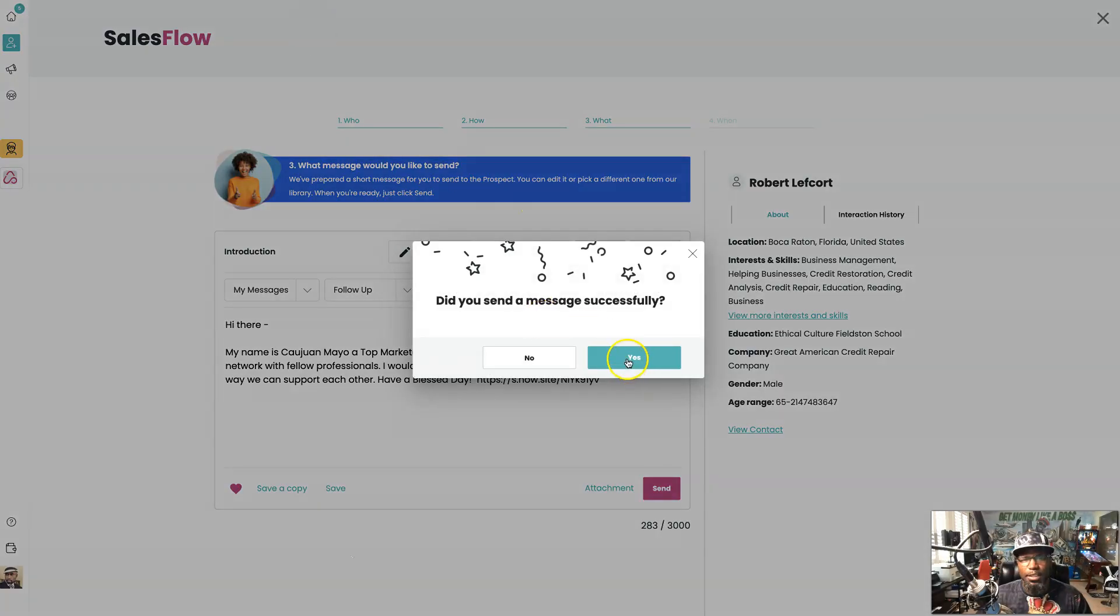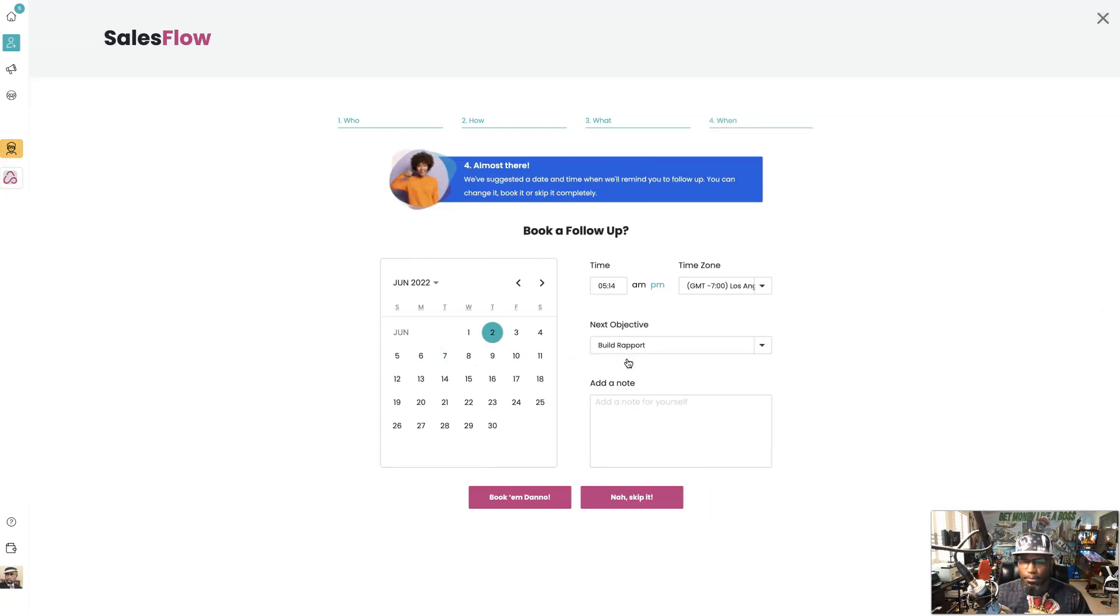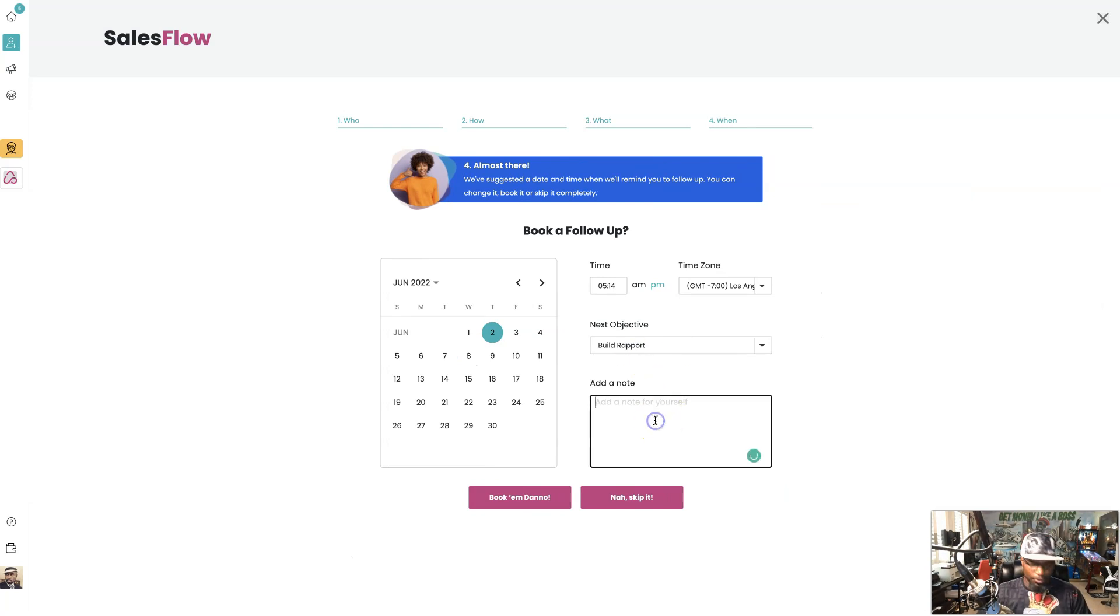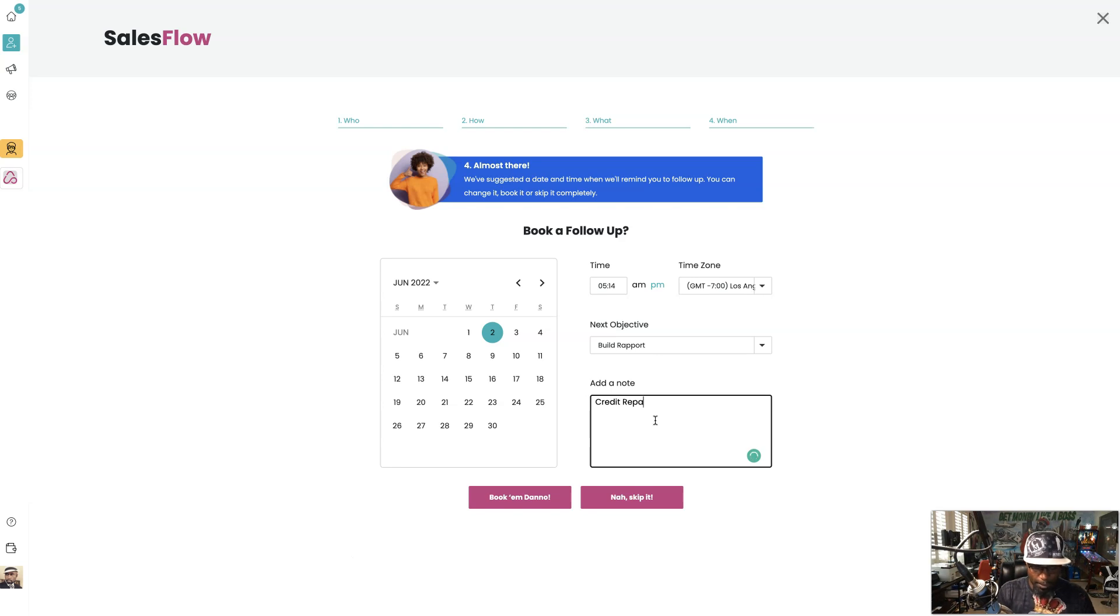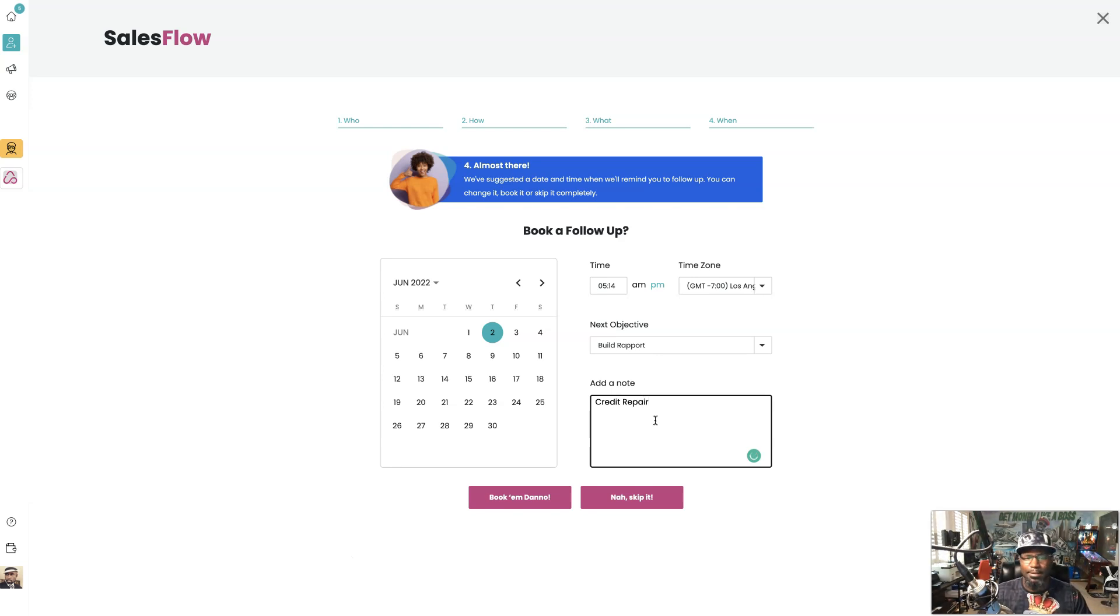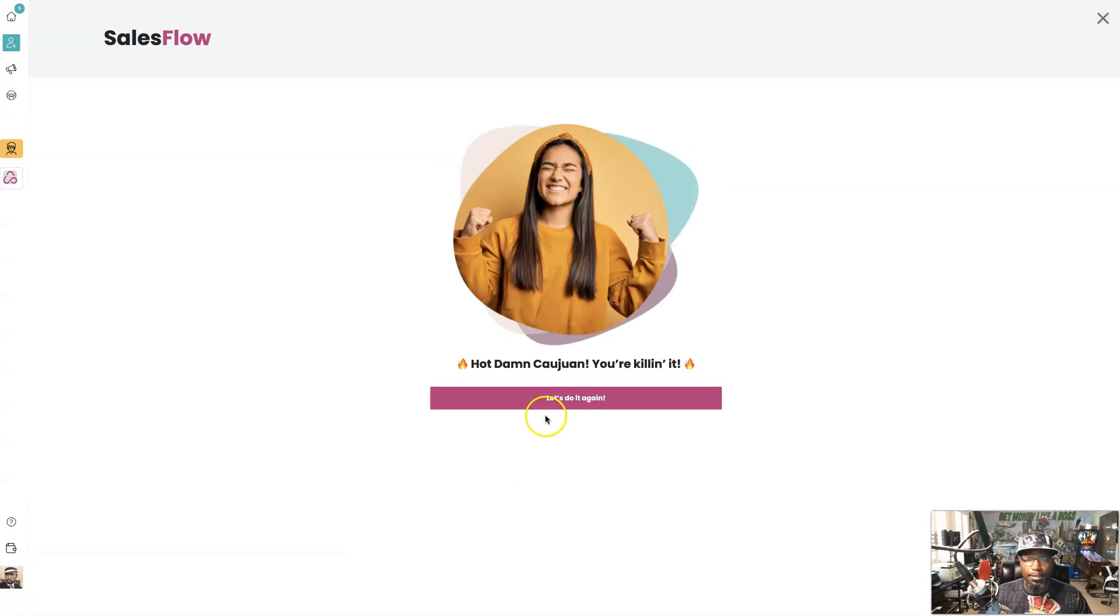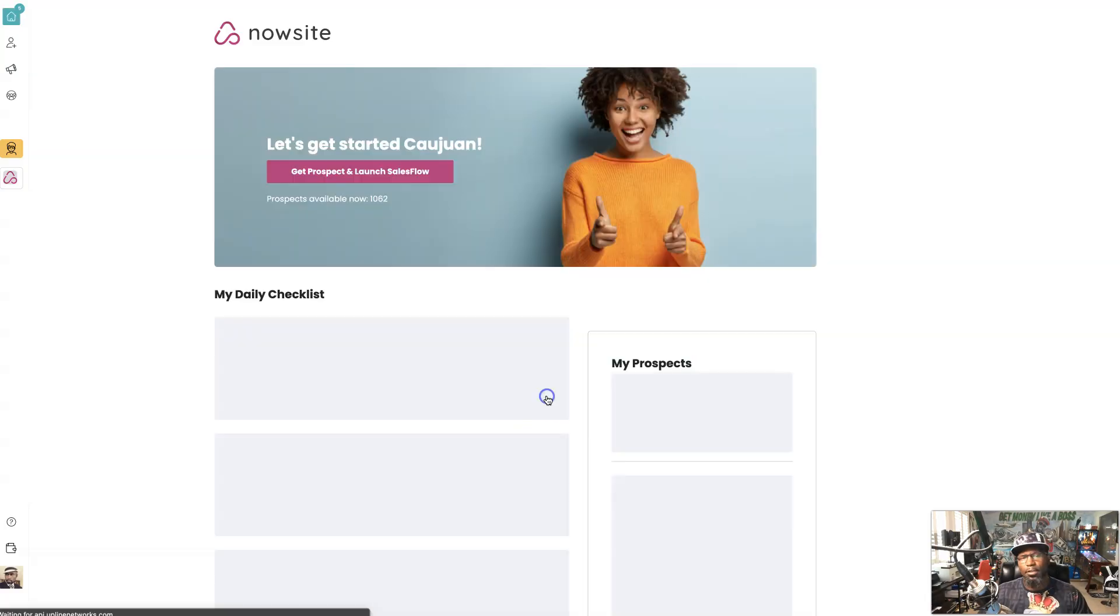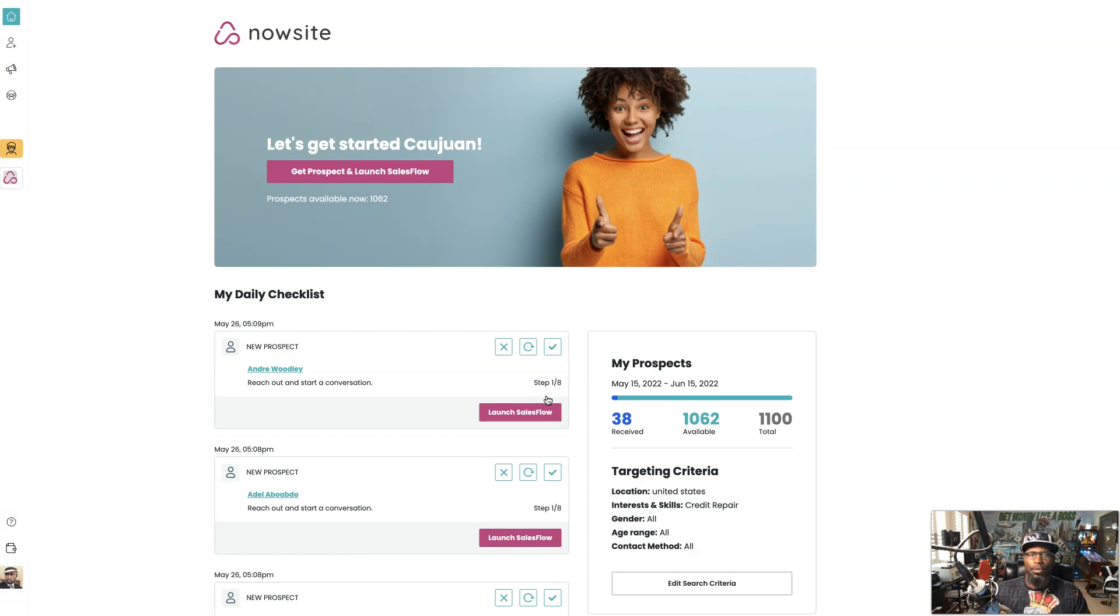I'm right here on the follow-up, because you know they say the money's in the follow-up. I'm going to put in the note 'credit repair' so I don't get it mixed up with other opportunities that I might have already sent stuff out to. Then we're going to hit book now, and done.